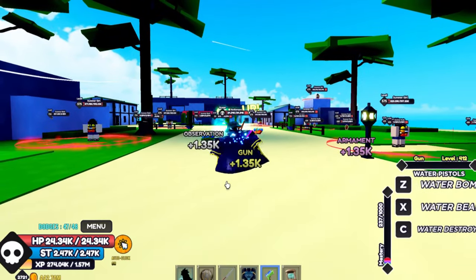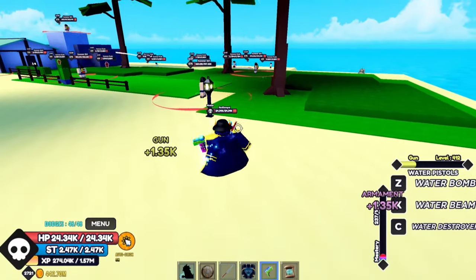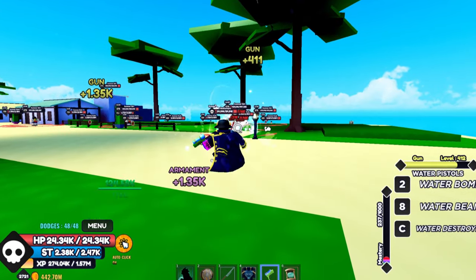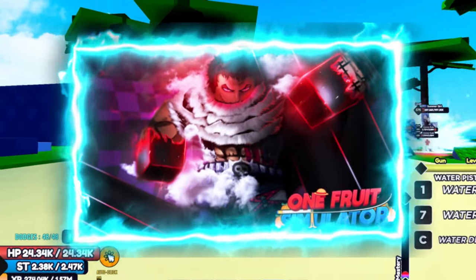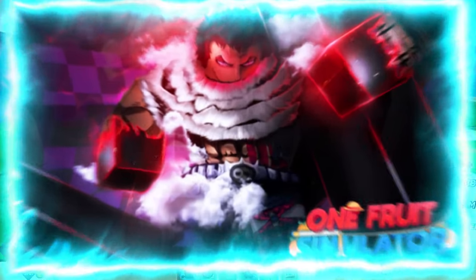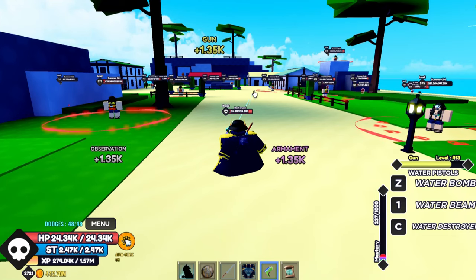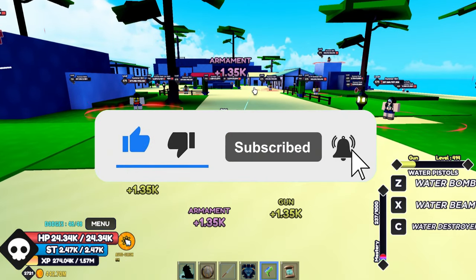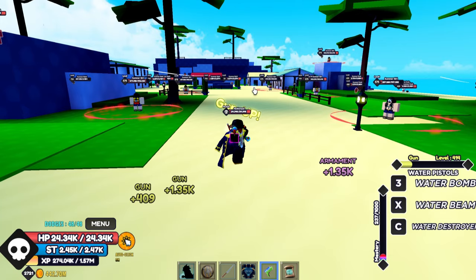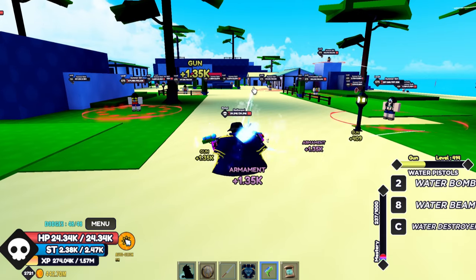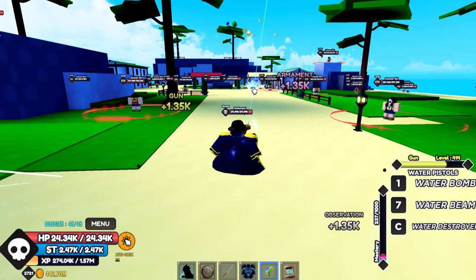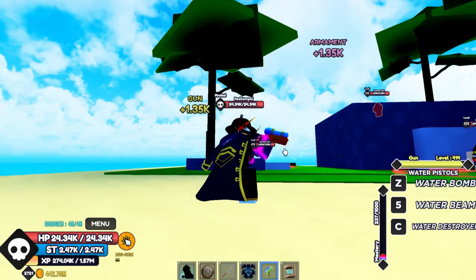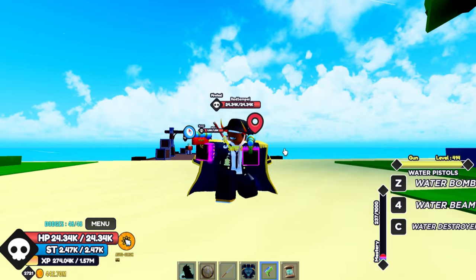In today's video, I will be showing you guys the best accessories for grinding in One Fruit Simulator. Before we start, like and subscribe for more amazing content, and also a big disclaimer is that some items I don't have them, so yeah, enjoy the video.